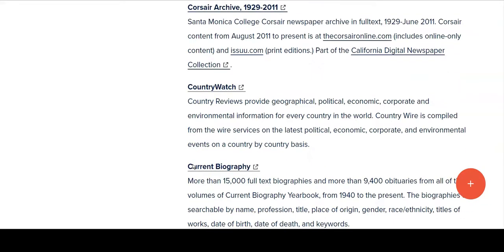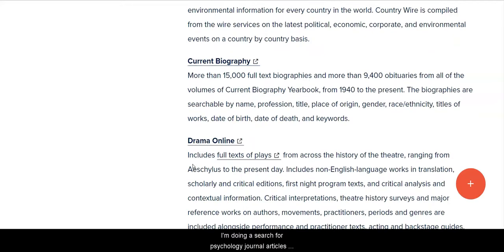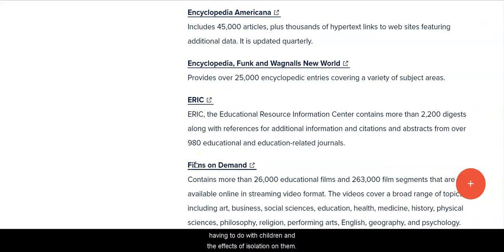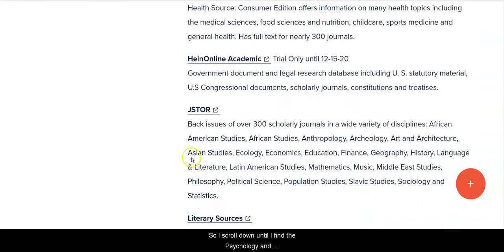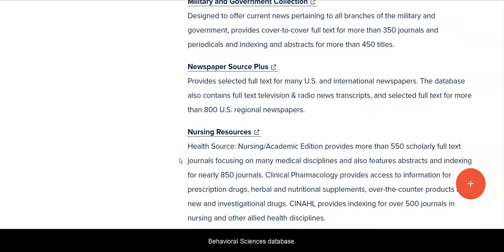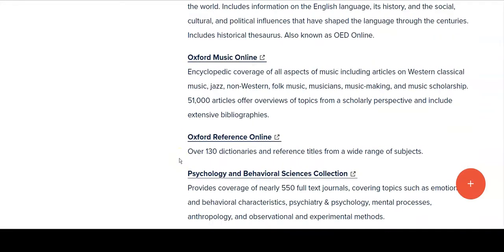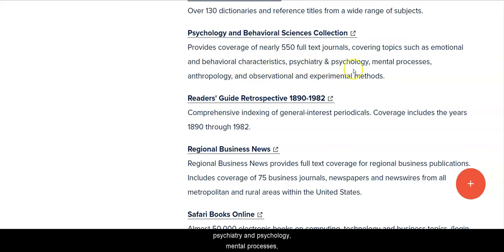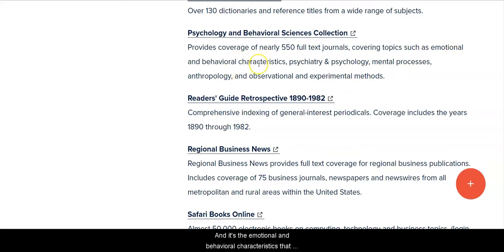In this example, I'm doing a search for psychology journal articles having to do with children and the effects of isolation on them. I scroll down until I find the Psychology and Behavioral Sciences database, and I notice in the description that it talks about emotional and behavioral characteristics, psychiatry and psychology, mental processes, etc. It's the emotional and behavioral characteristics that I'm interested in, so I click on Psychology and Behavioral Sciences.